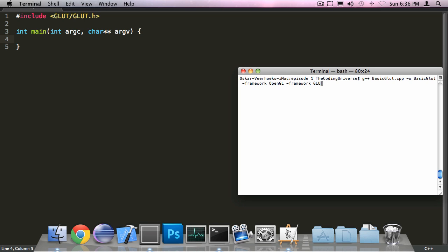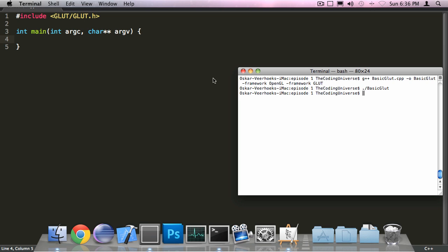By doing this we specify that we want to use OpenGL and GLUT in our application. So basic GLUT will run the application. As of now it does absolutely nothing.